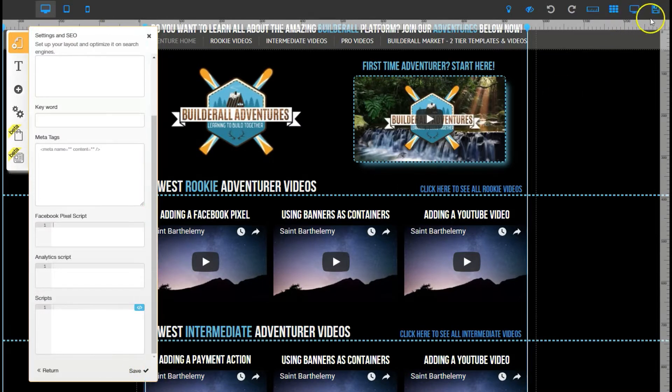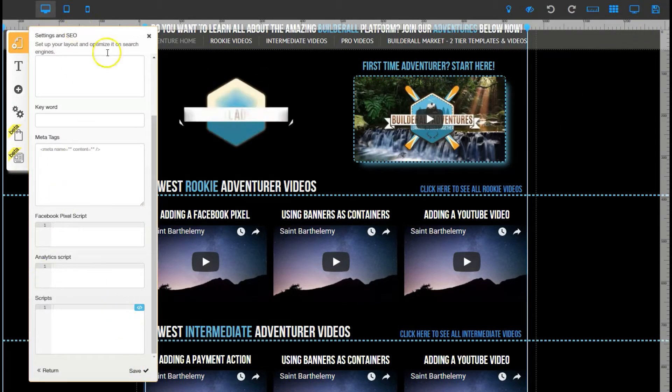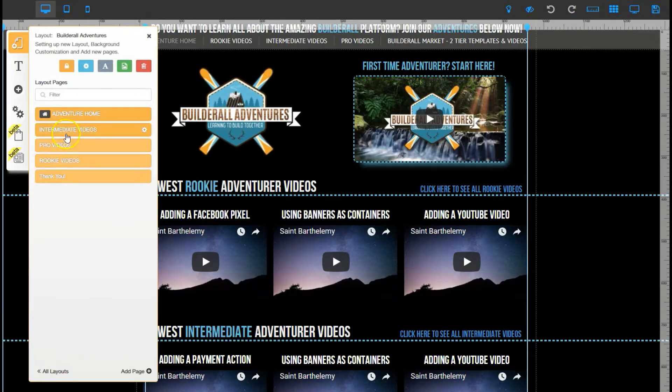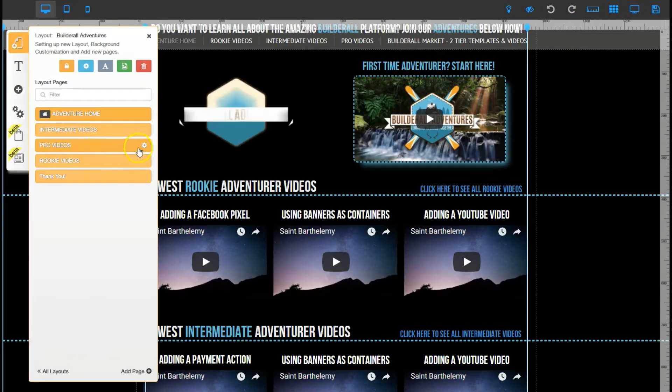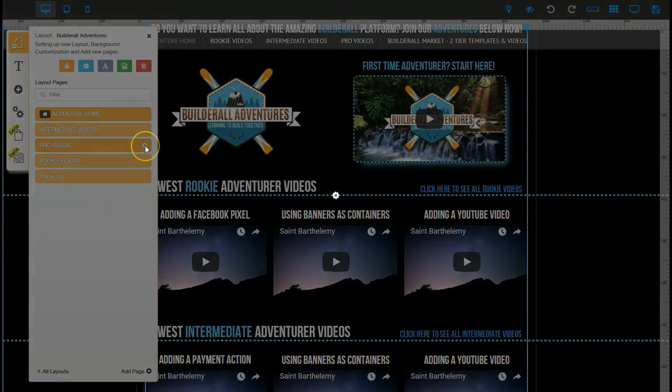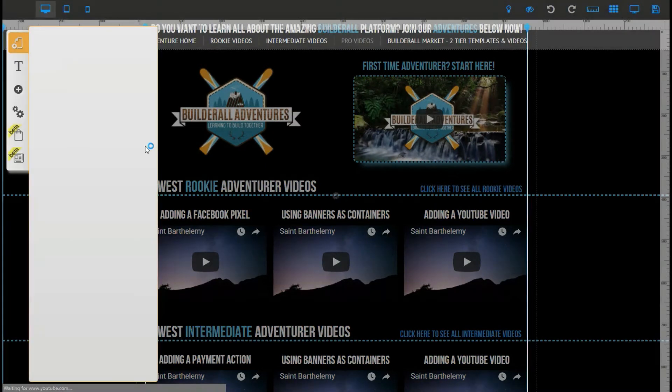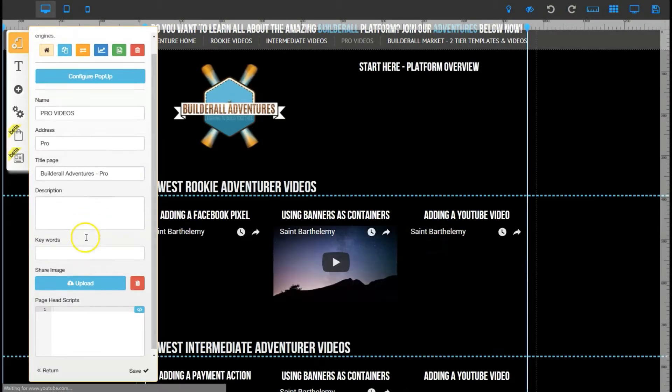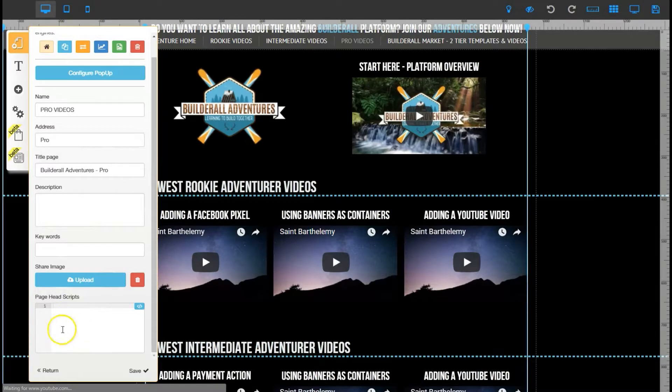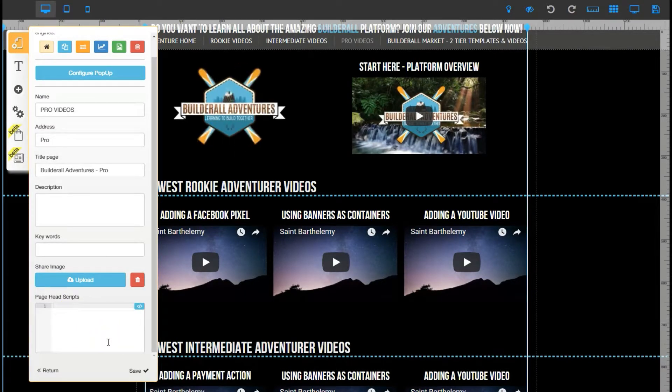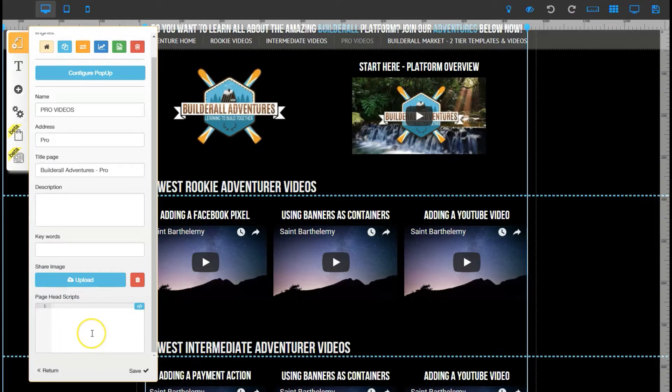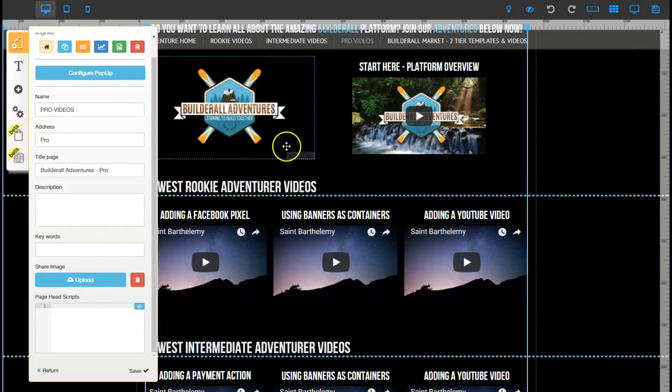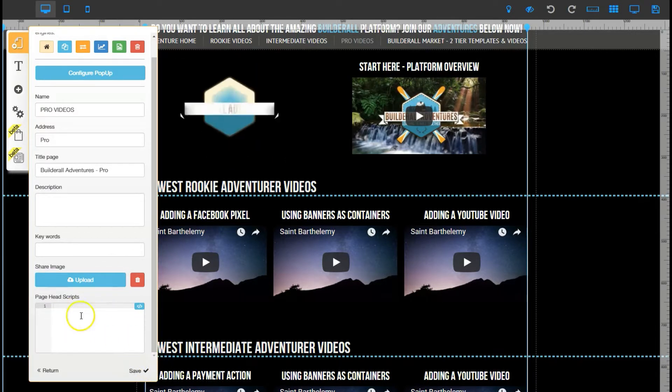The other option is you can pick a specific page. I'm going to pick pro videos and do the gear there. In here you'll see that you also have page head scripts. So this doesn't affect the whole site, it only affects this page. Here's where you can put scripts as well if you didn't want the pixel on all pages of your site and only on one you could do it this way. Again make sure if you add anything here that you save here and then here as well.